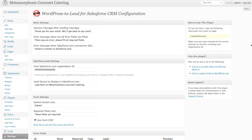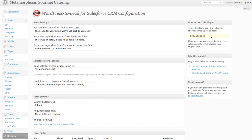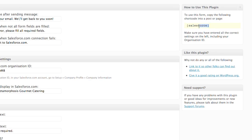Once your form settings are complete, all you need to do is use this code — Salesforce — in any post or page in order to publish the form.